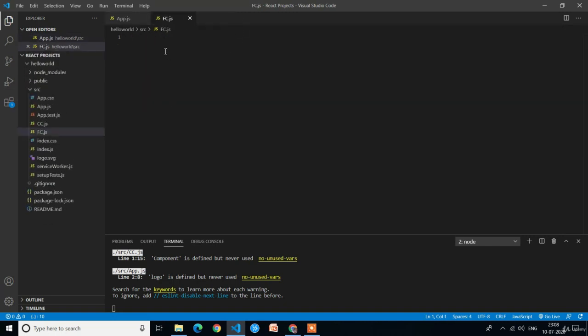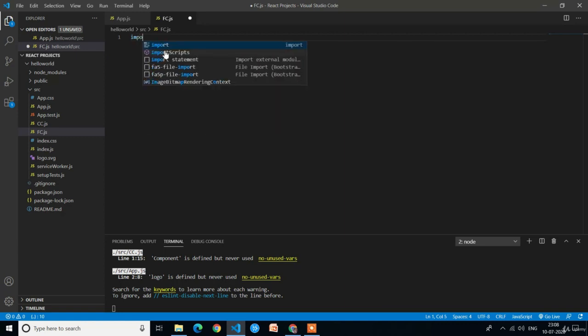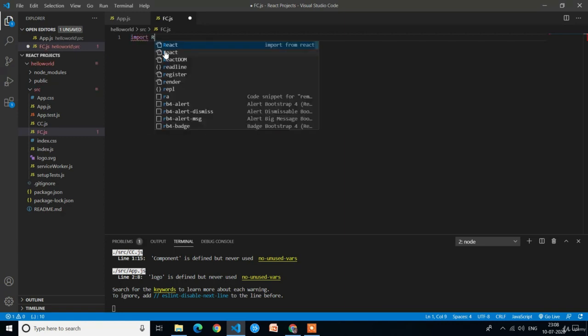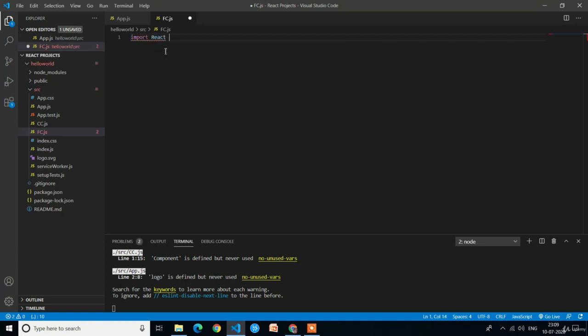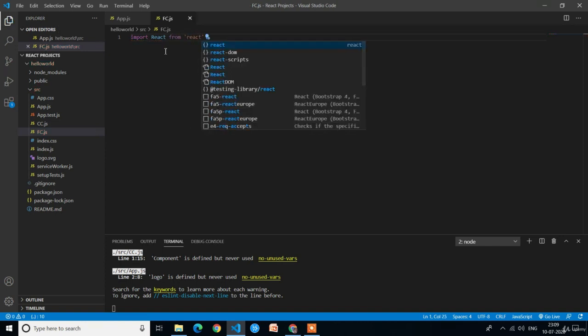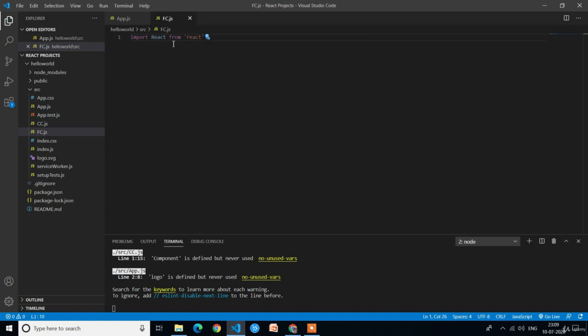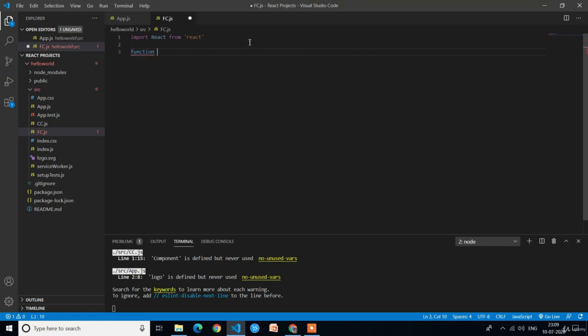First we need to write the import statement: import React from 'react'. Here we are not importing the component because it is a functional component. When it comes to a class component, we have to import React dot component.